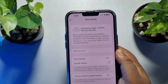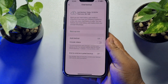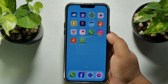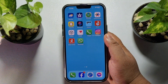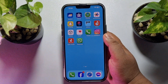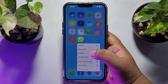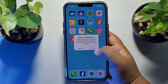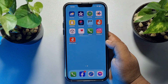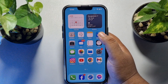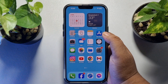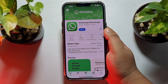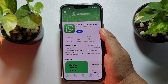Once successfully backed up, I'll now show you how to restore your WhatsApp messages from iCloud. Before that, I'm going to uninstall my WhatsApp app and then reinstall WhatsApp from the App Store.